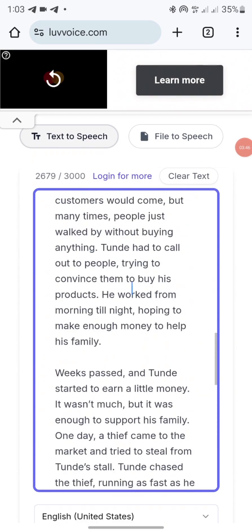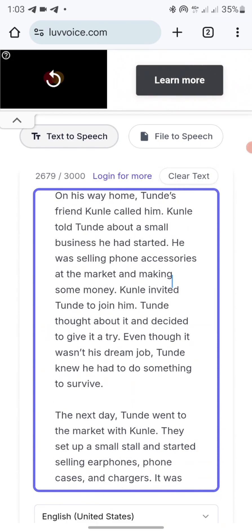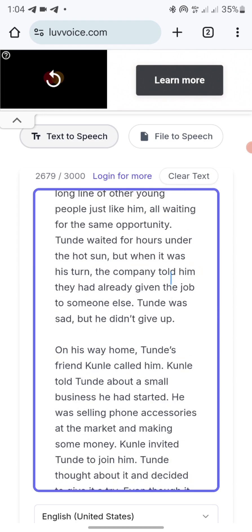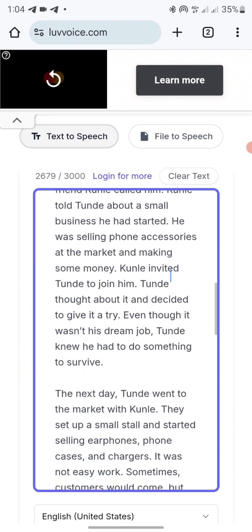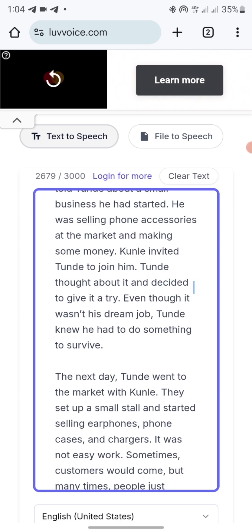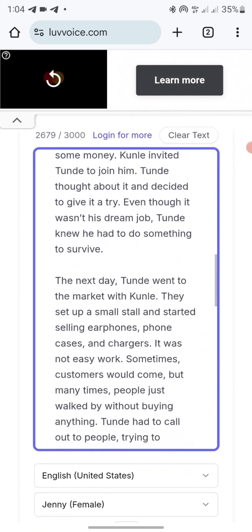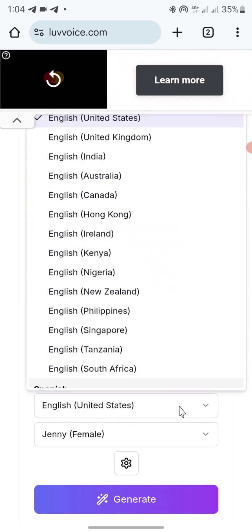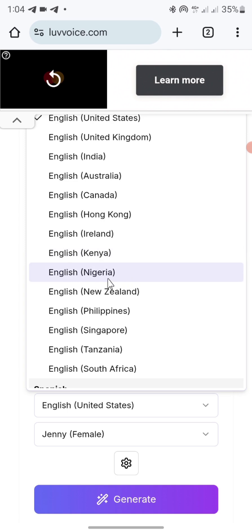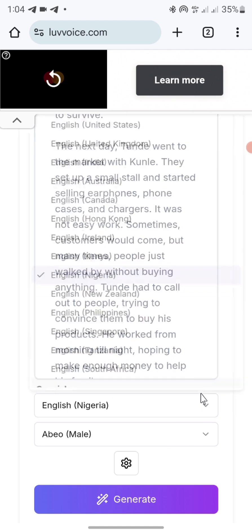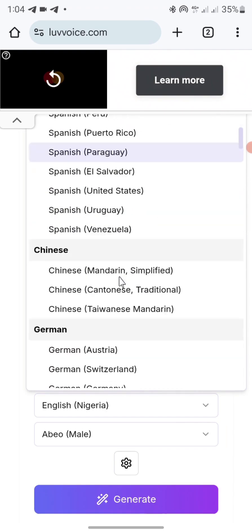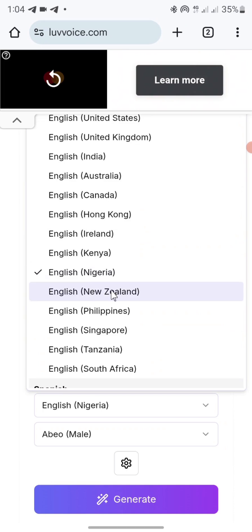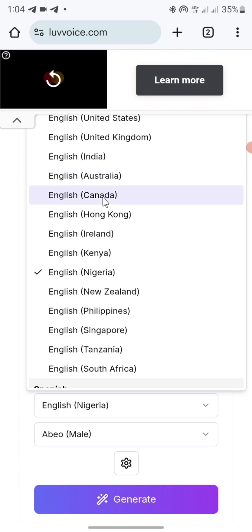One of the challenges with some of these AI tools is that they cannot pronounce Nigerian native names like 'Tunde' and 'Kule' properly. We'll give it a try, but if you want to avoid that, I'll show you what to do. Scroll down and you can see the language option. Click on it and you can see English India, English Australia, English Canada. Since I'm Nigerian, I want to use English for Nigeria. If you're from another country, you can search for your language — Spanish, Chinese, English for Philippines, and so on.